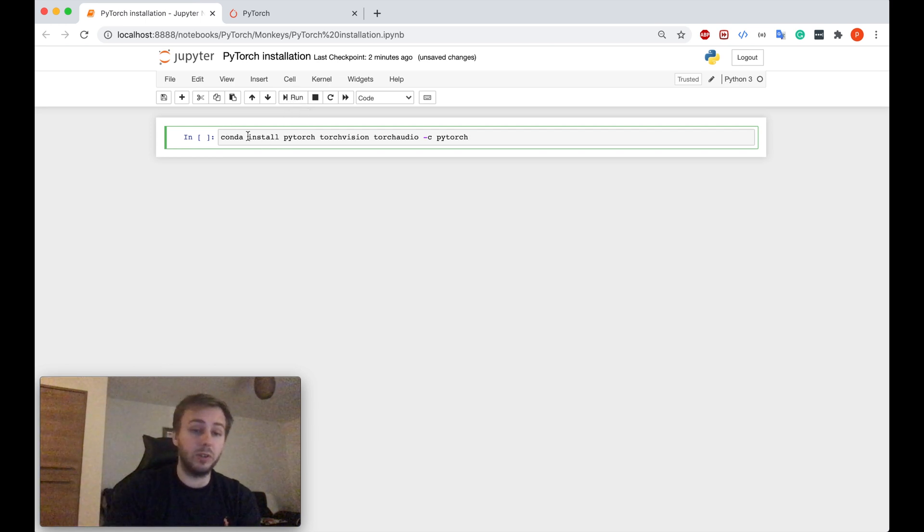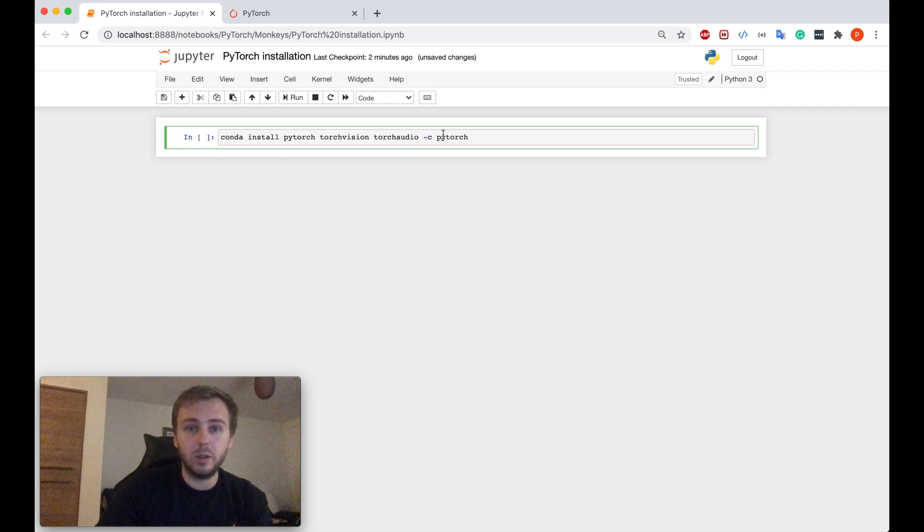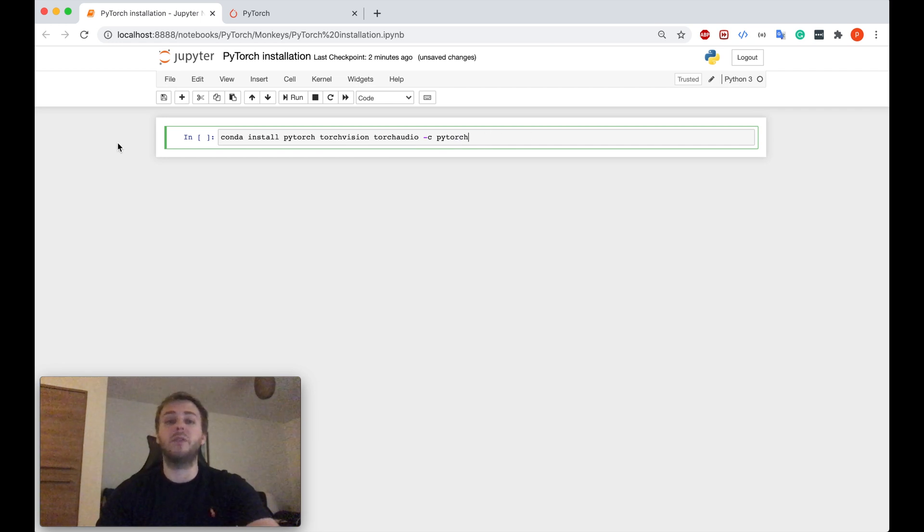Okay, I will not run this command because I already have PyTorch, but you just need to run it once and it will install everything for you.